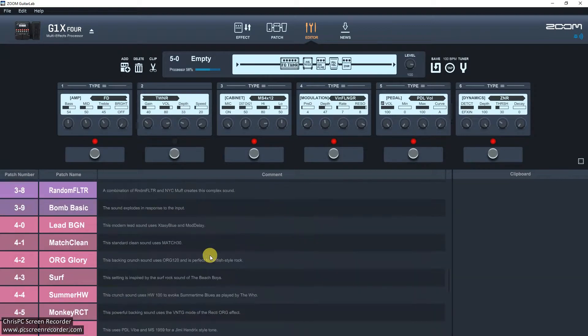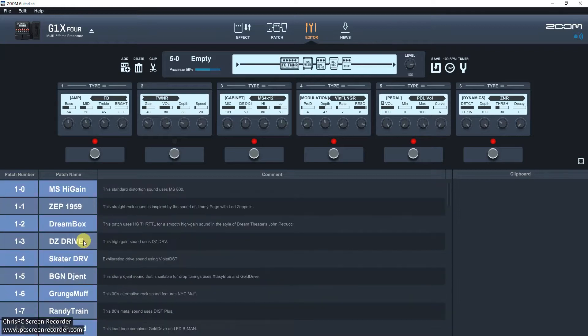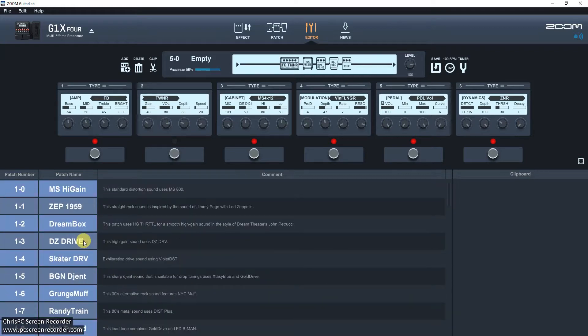But it depends on the music you're playing. I'm more clean and blues stuff. So most of this stuff is just really not very good.